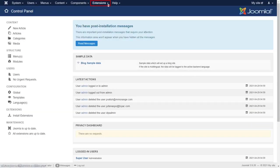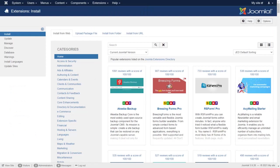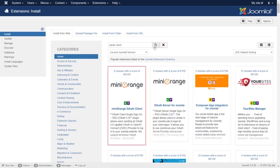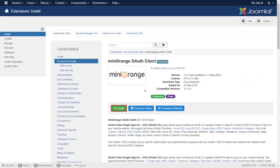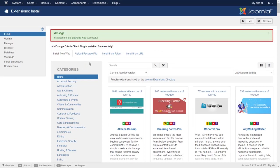Go to extension manage and then click on install. Search OAuth client in search box. Select Minurange OAuth client. Click on install. Installation of the package was successful.